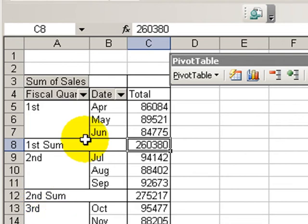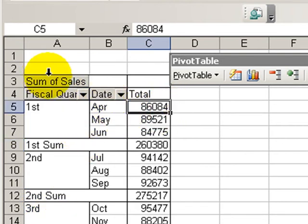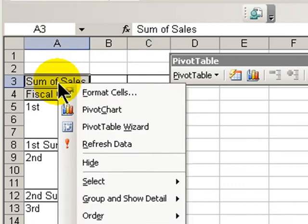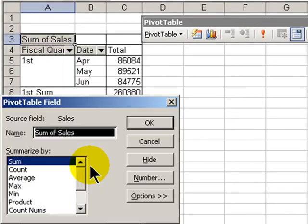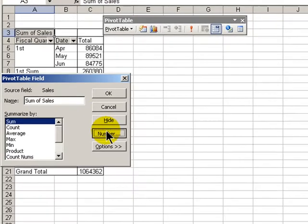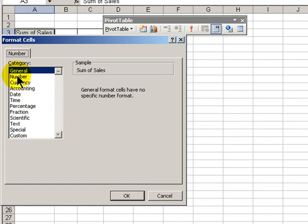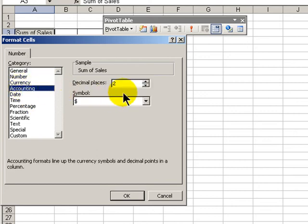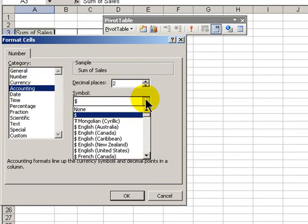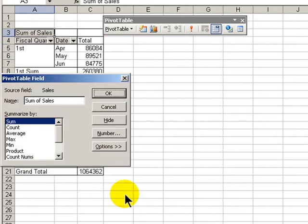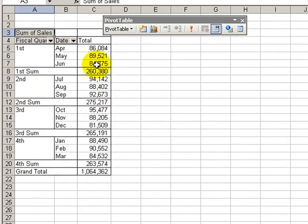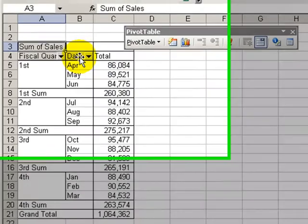Now let's change a couple of other things. Let's change the number format. So we'll right-click over here on sum of sales, field settings. We want the number to change. Let's use accounting without a currency symbol, zero decimal points. Click OK. And there you go. Our numbers are formatted.